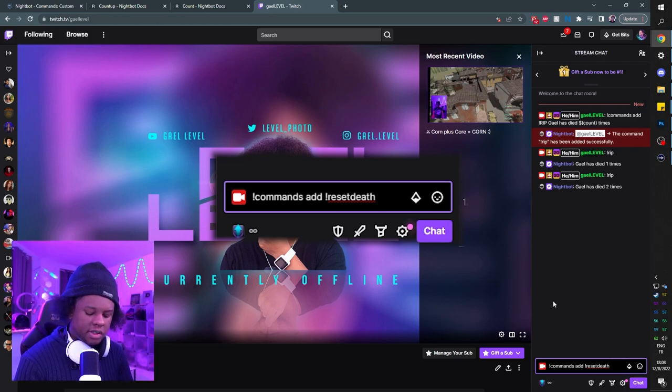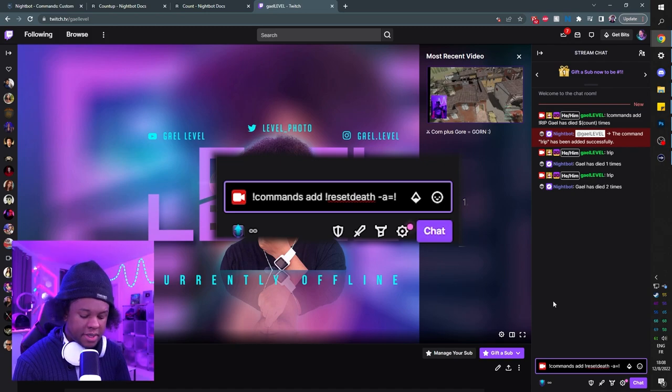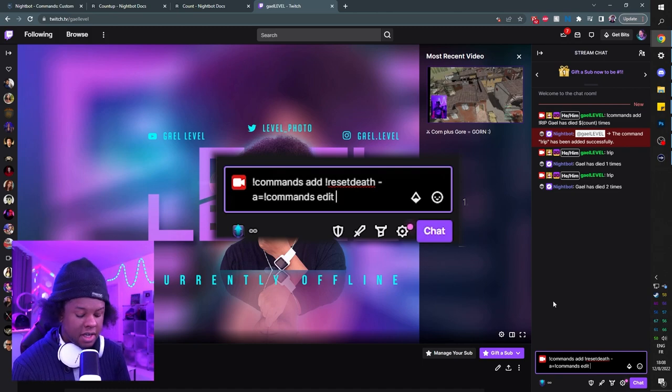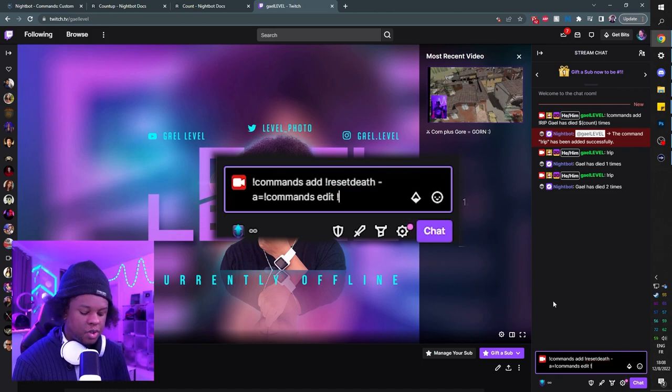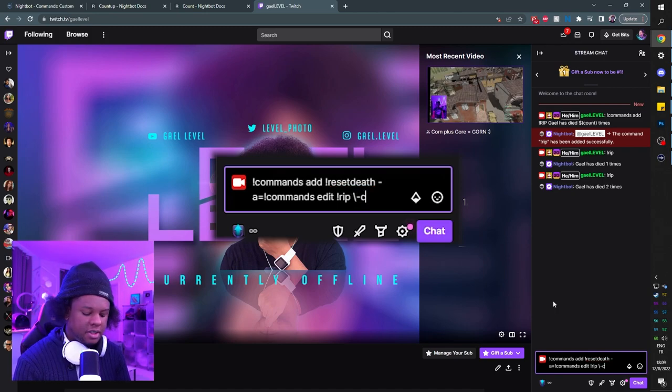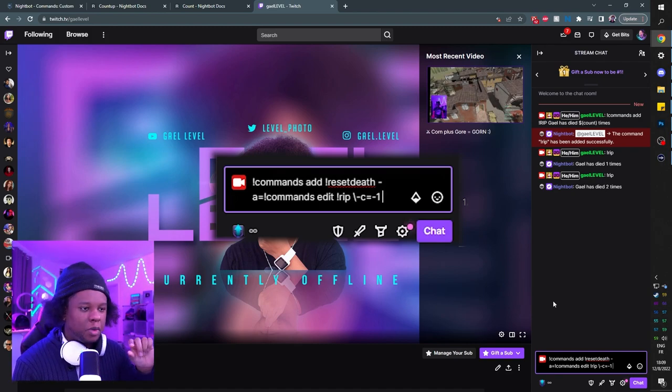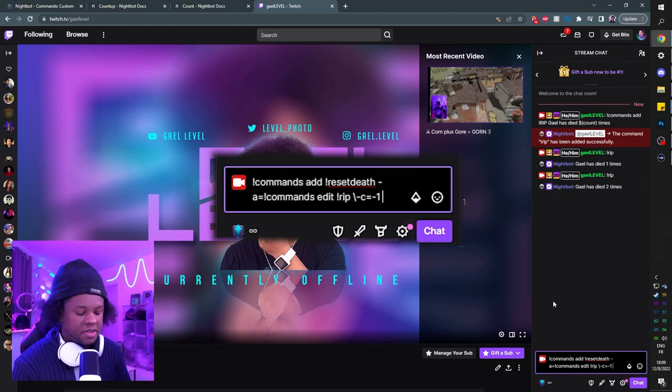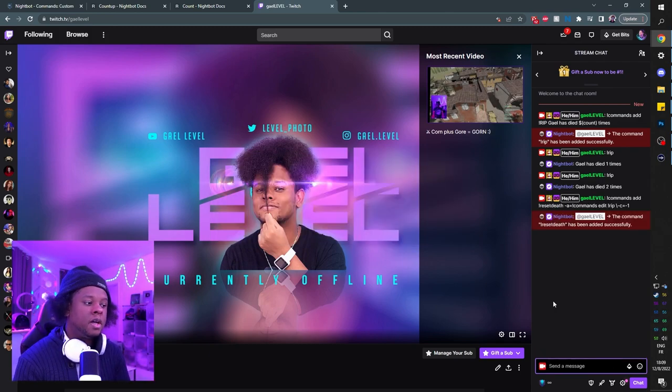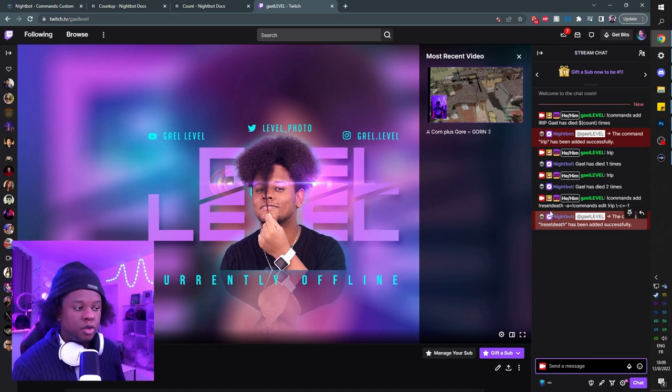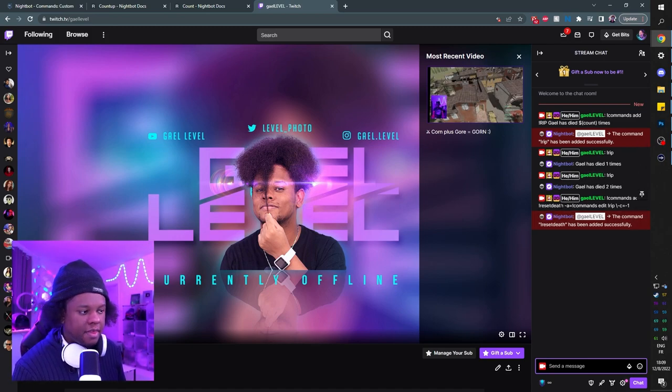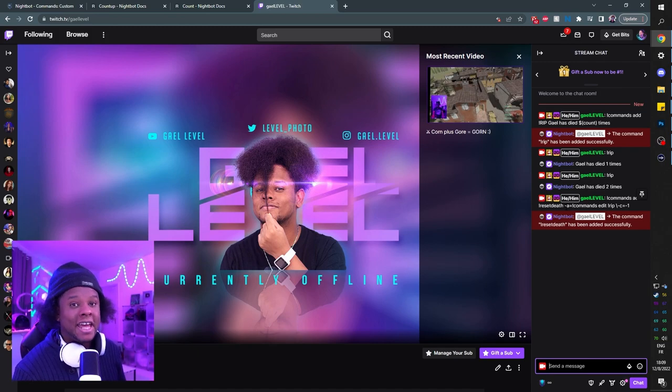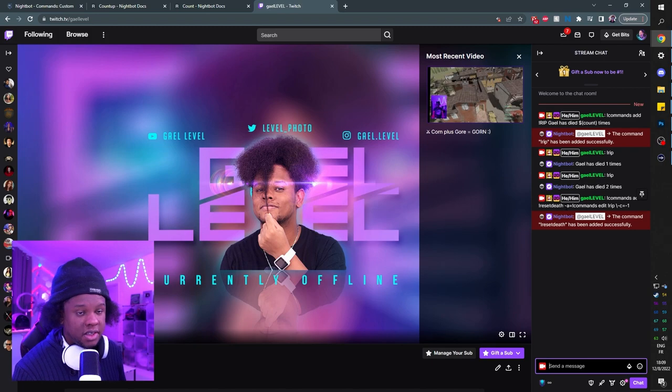I'm going to go dash a equals exclamation mark, and here we're basically telling it to edit a command, so command space edit, and then the name of our command which was exclamation mark RIP space, and now we want to backslash dash c equals dash one. This one's a little bit complicated I know, but try to follow along. Also, I will put them in the description so that you can just copy paste them into your chat. Press enter and you're going to see the command reset death has been added successfully. Basically we're telling it, hey add a new command called reset death, and that command should make Nightbot edit the previous command which is the exclamation mark RIP and set the count to zero.